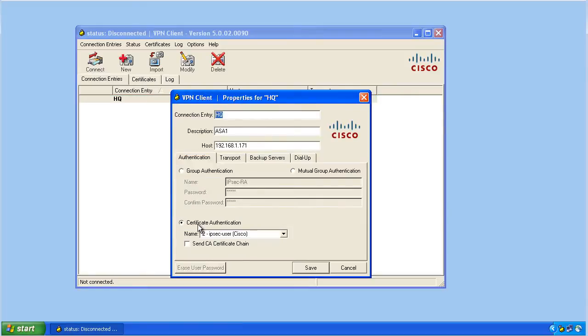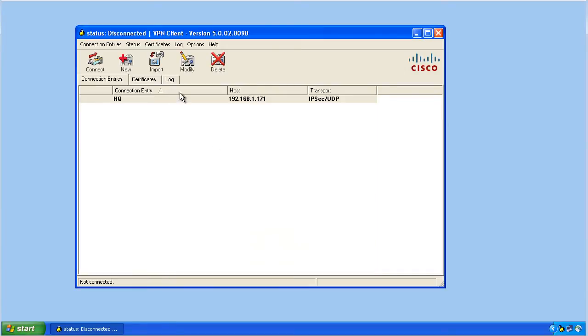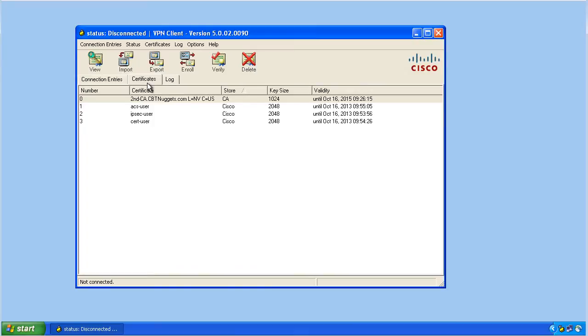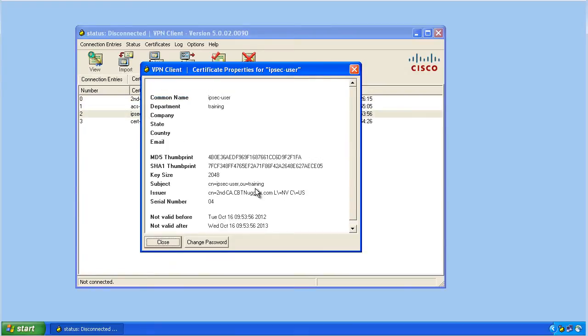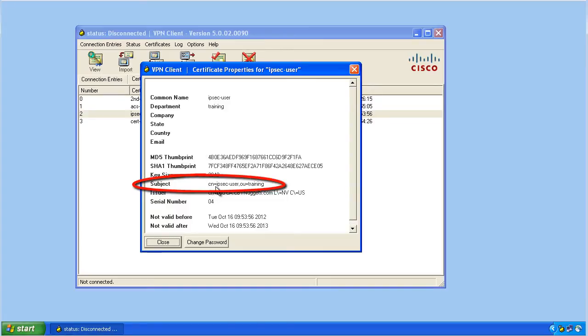So we'll edit the connection entry for headquarters, and we're using digital certificates for authentication, and we're using the IPsec user. Now, if we wanted to look at the details of that certificate, we simply go back here and say, IPsec user, let's look at the details. For the subject, the common name is IPsec-user, and the organizational unit is training.